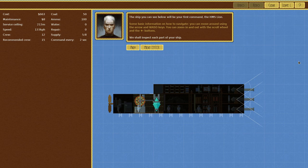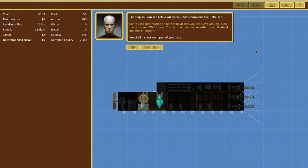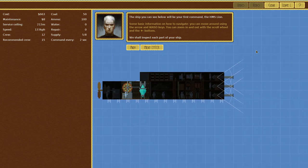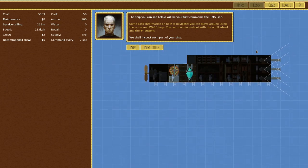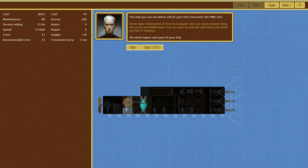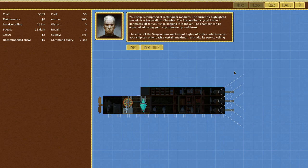The ship you see below you will be your first command, the HMS Lion. Some basic information on how to navigate. You can move around using the arrow and WASD keys. You can zoom in and out with the scroll wheel and plus buttons. Gotcha. All right, what do we got?